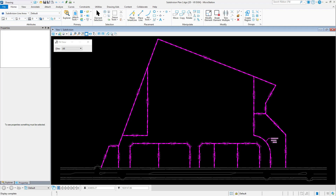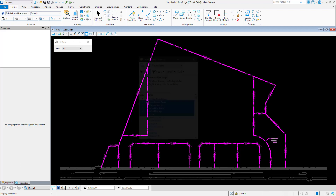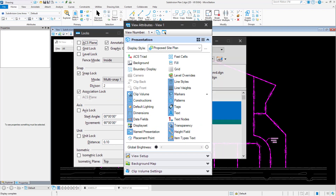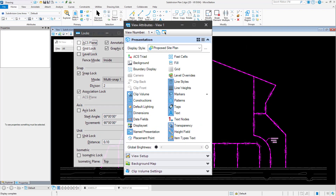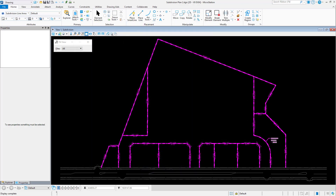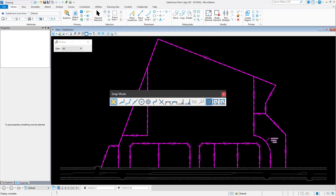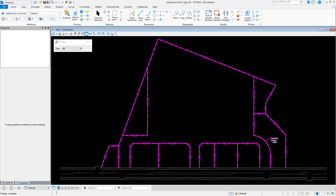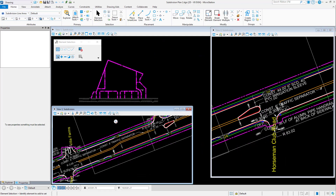Why might you do this? The reasons can vary. A possibility is to establish the same settings, look, and feel for a design file in a specific project. Or, you may have a colleague that works a bit differently than you. Their preferred snap mode is multi-snap, while yours is keypoint. Or maybe this person likes to use multiple view windows, where you predominantly use a single view window.